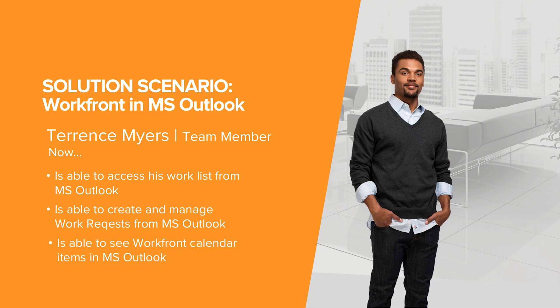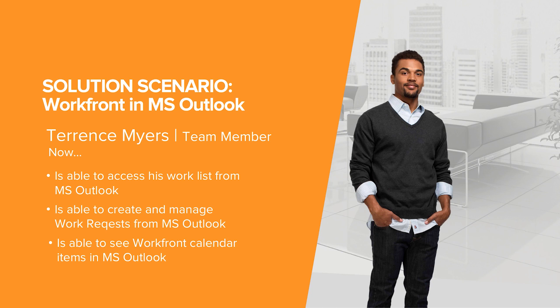Workfront customers can download the plugin for free and find further information at support.workfront.com and then searching for Outlook. Thank you very much.